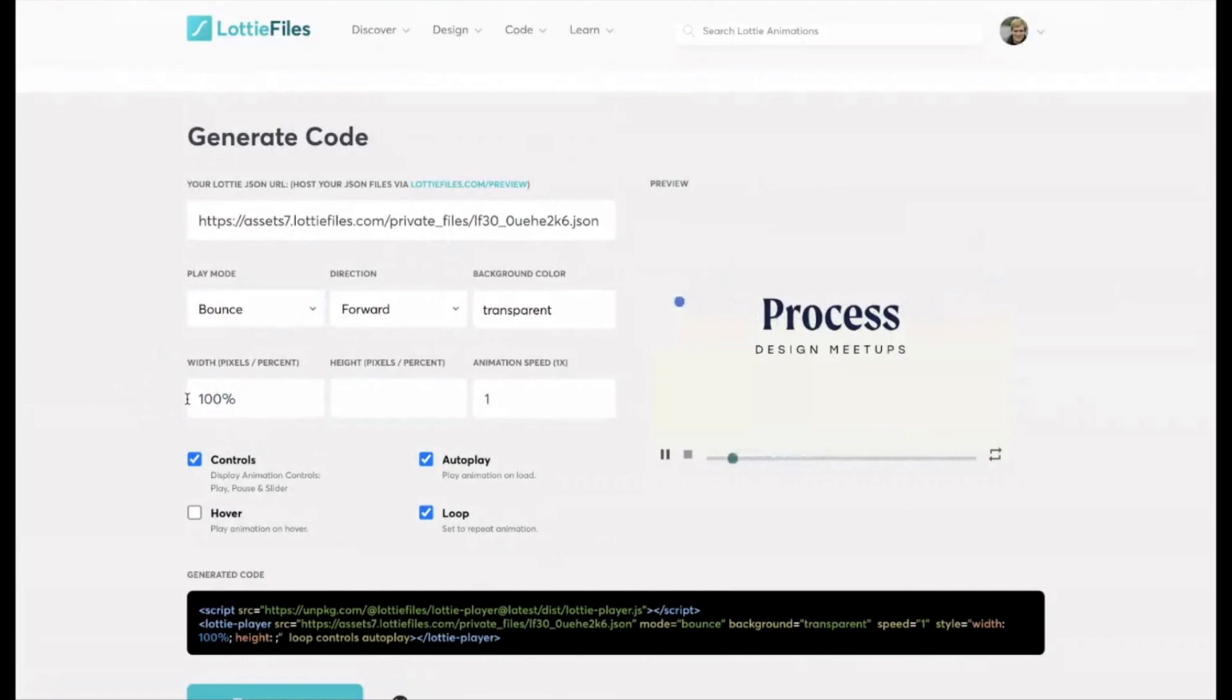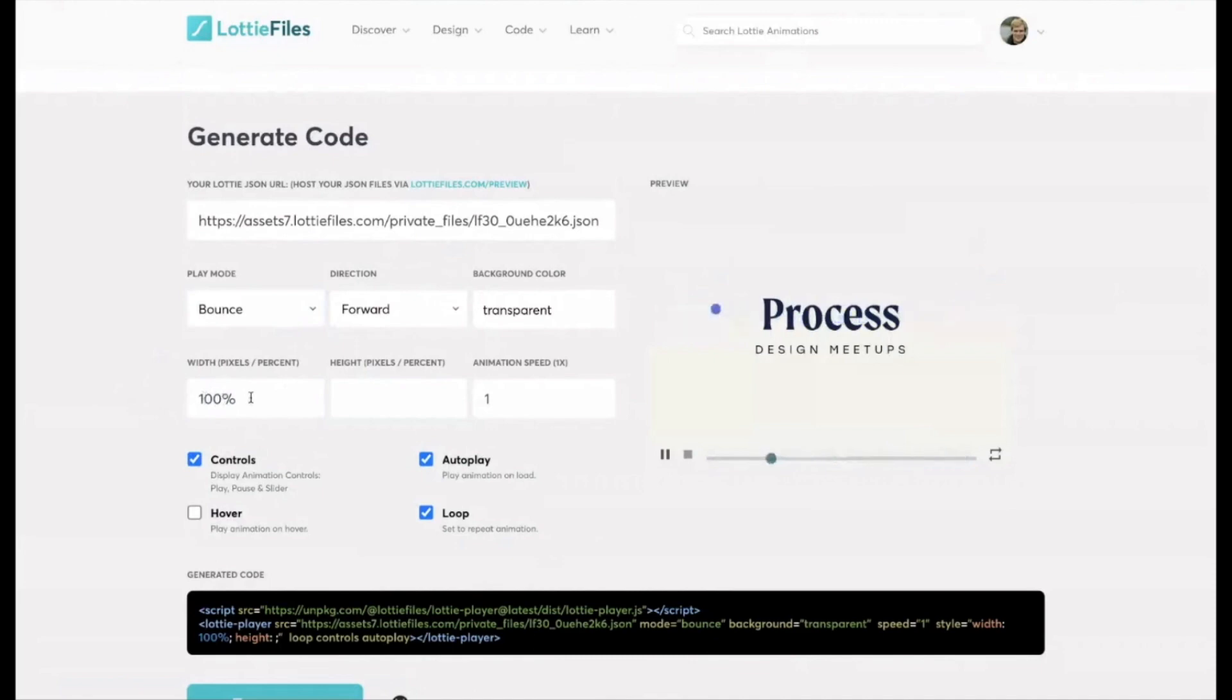So whether that be a two column stack and you're wanting the animation in the right hand column, or it's a full width stack one column with the Lottie going edge to edge, 100% will mean that it'll automatically scale that Lottie to fit the column width at all screen sizes and it even plays on mobile.